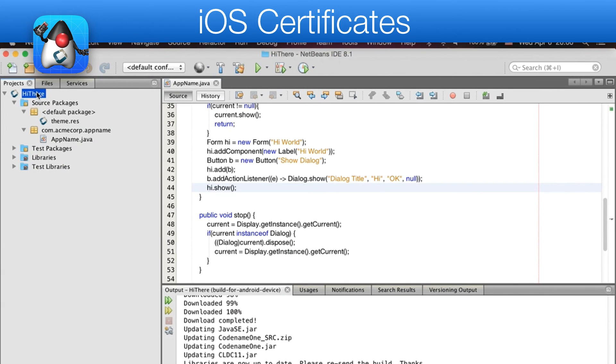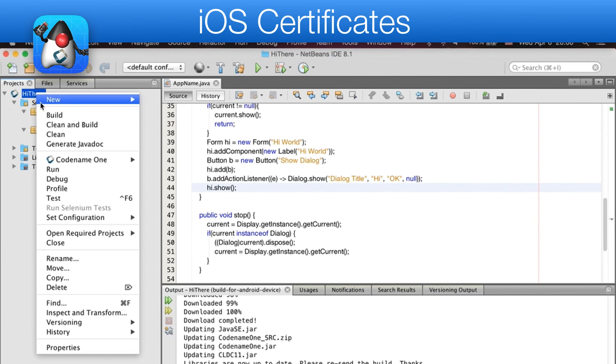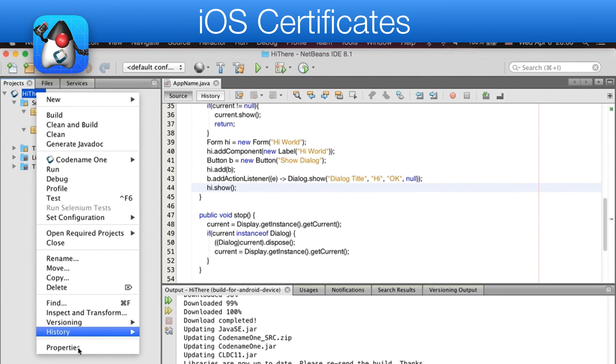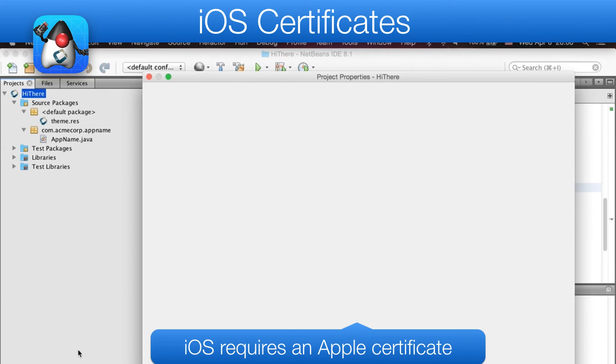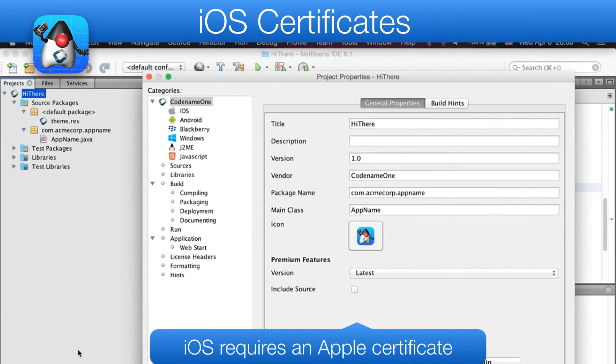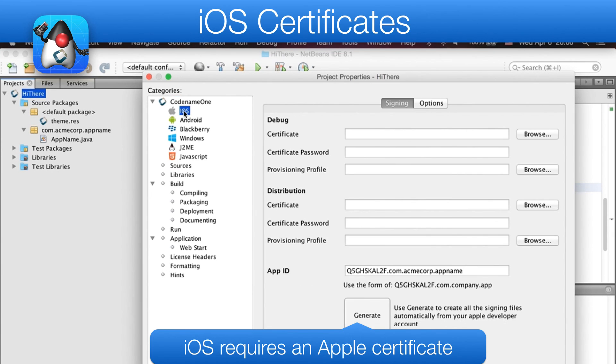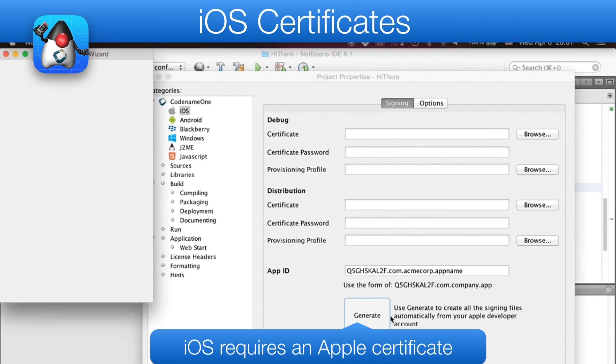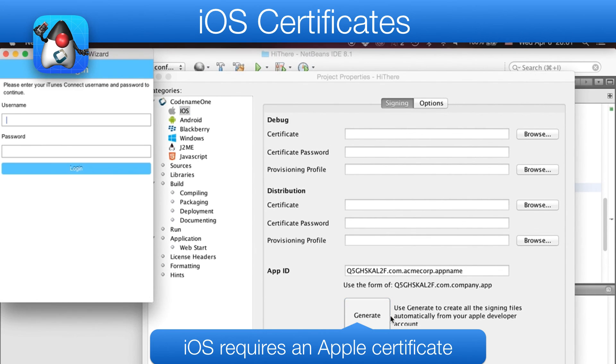iOS apps are slightly more challenging. We need certificates from Apple in order to build a native app. For those, you need an Apple developer account. Once you have that in order, just use the certificate wizard to generate all of the certificates, and you can then follow the exact same procedure used for Android.